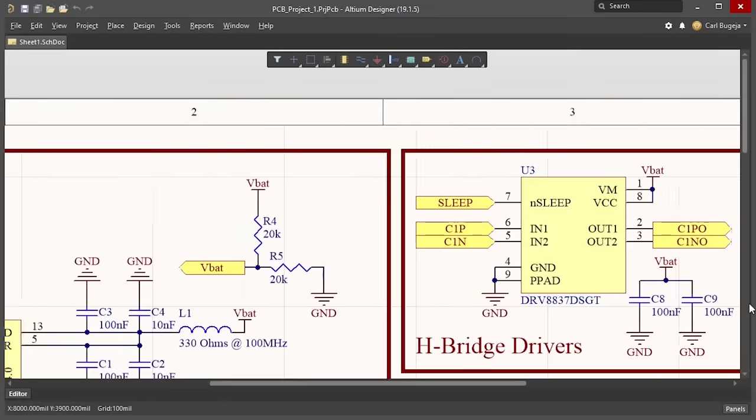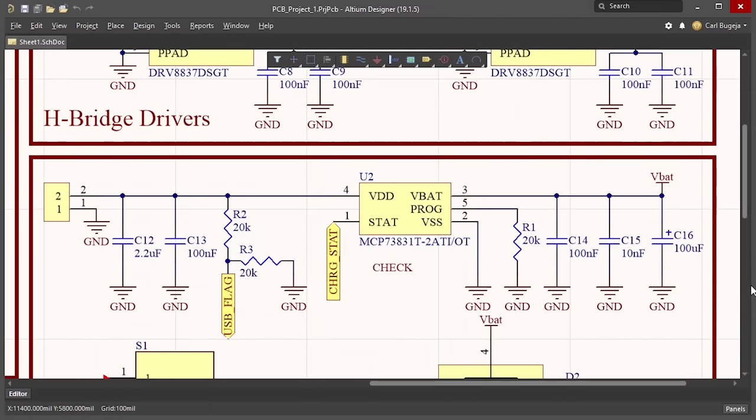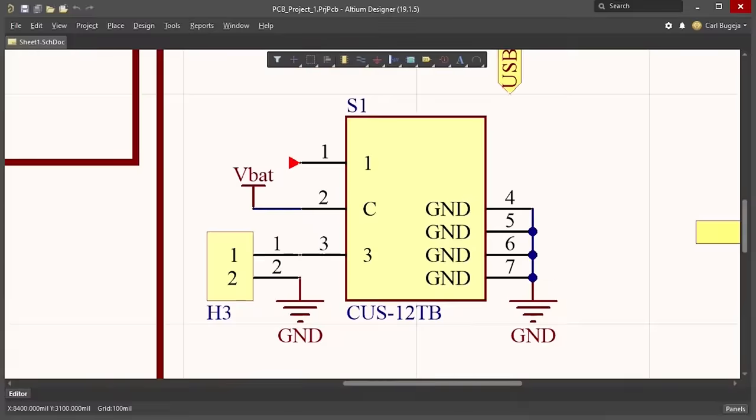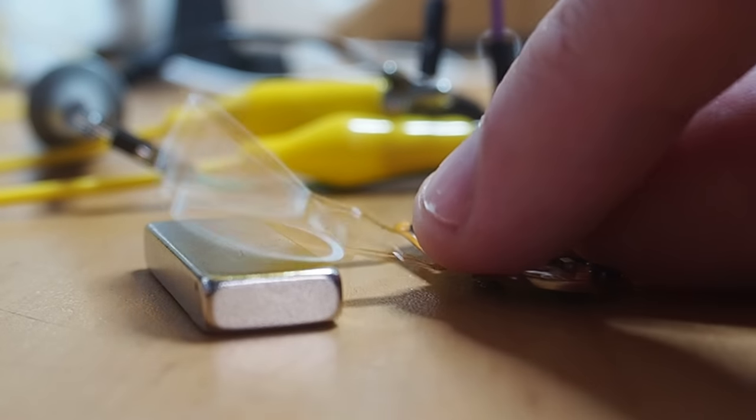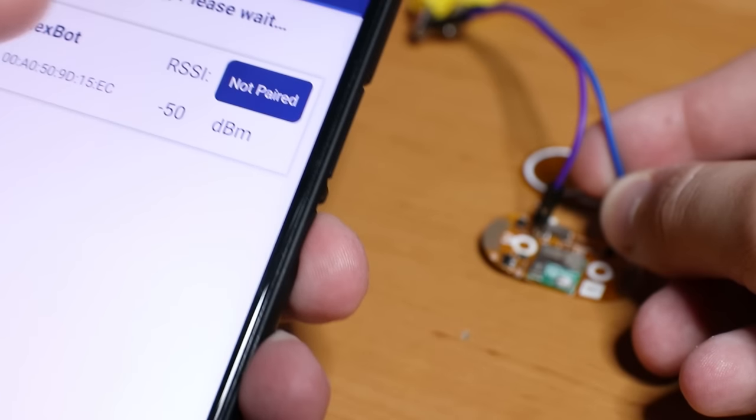two H-bridge drivers, a LiPo battery charger, and a switch. All these circuits worked but there was still a couple of issues with the overall design.